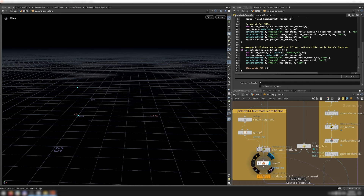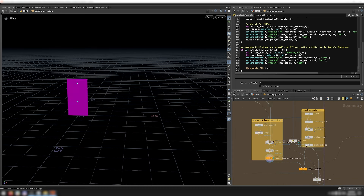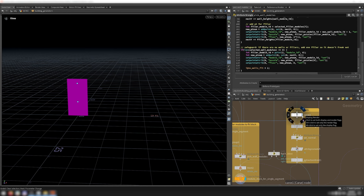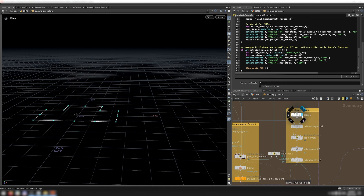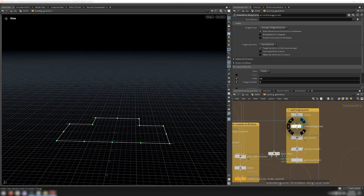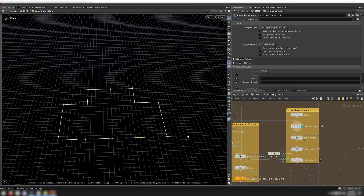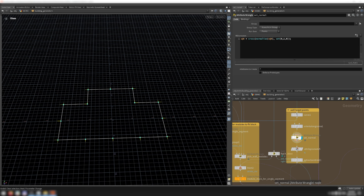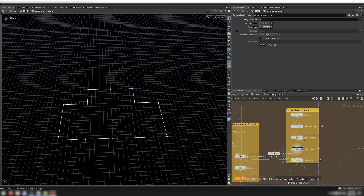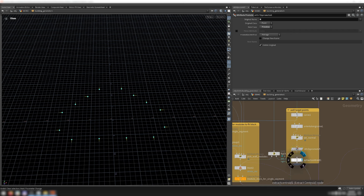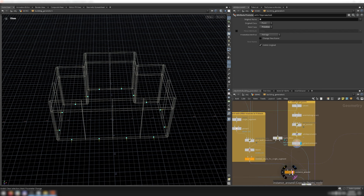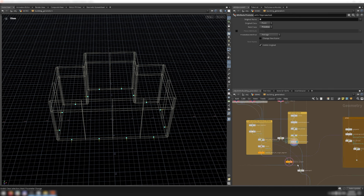Finally, I delete the segment that I fed in and use copy to points to create the module stack. On the right, I get the points to instance the modules on by turning each line segment in the snap footprint into its own primitive with a carve node. Then I use an orient along curve node to get normal vectors for each point — however, instead of pointing along the curve, I want them to point outwards from the building. I do this by crossing the normal with the up vector (0, 1, 0), then promote this to a primitive attribute so when I extract the centroid of each primitive, the attribute is correctly transferred. I then instance the stack of walls onto every one of these points and inject the actual wall modules.